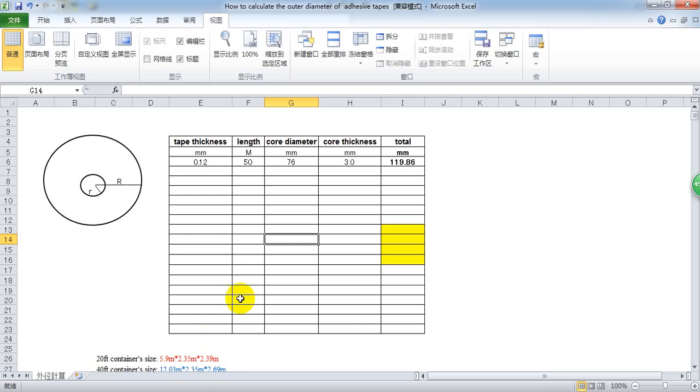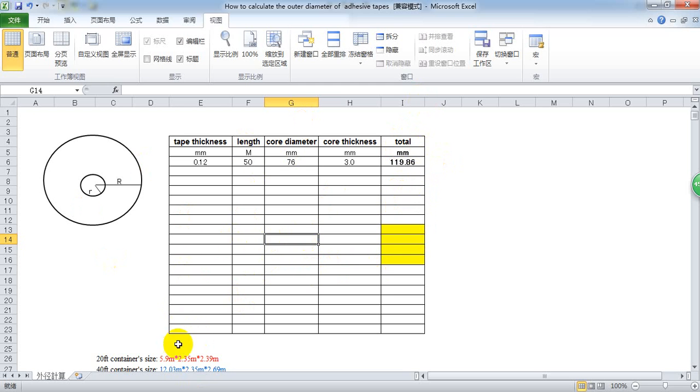Here we go. We have an Excel. In this Excel, it can give us the diameter automatically. Let me show you how to do it.